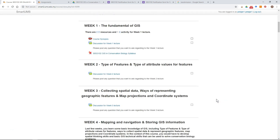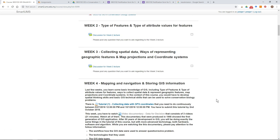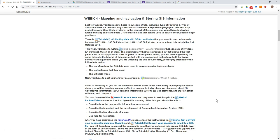This video will show you how to edit your assignment after you have submitted it to Smart UMS. Sometimes your lecturer will allow you to have several attempts in your assignment, and as long as it's not closed yet, you can resubmit your assignment.